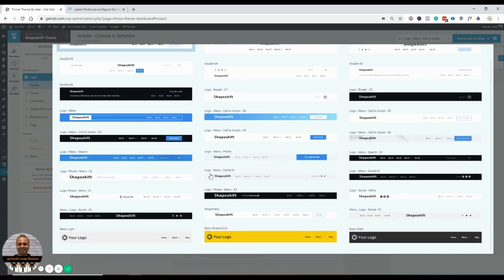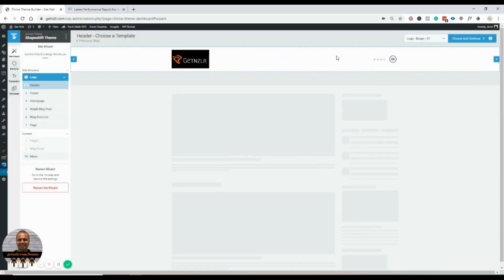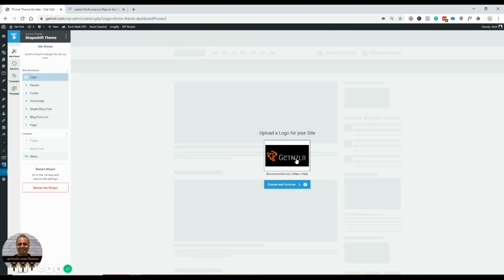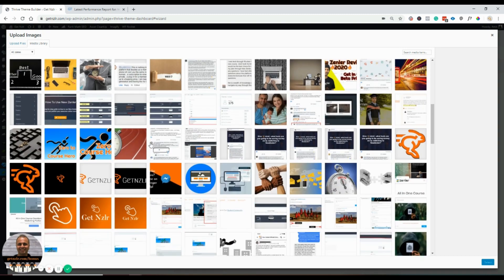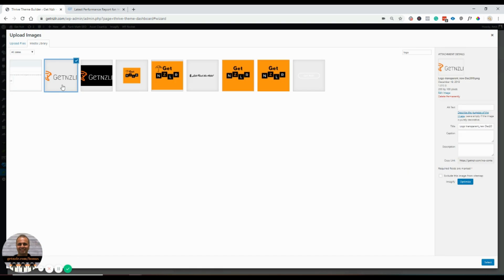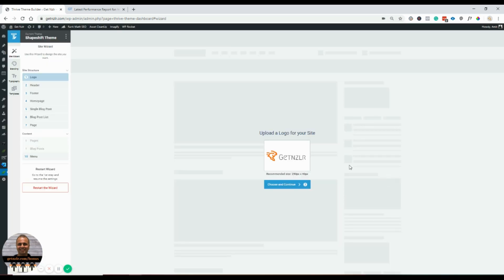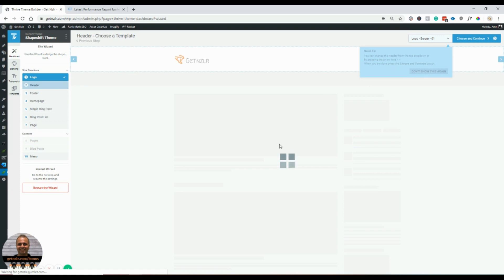These are all the different headers that come with this theme. This is my first time using ShapeShift — I was not a beta tester, so what you're seeing is also what I'm seeing for the first time. I kind of like this one; it has a small menu option. I don't want that black background — I want a transparent logo. I found the transparent logo, so let's select it and continue.